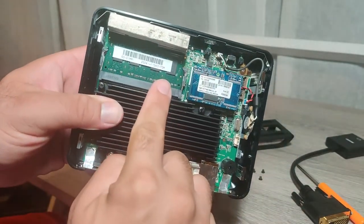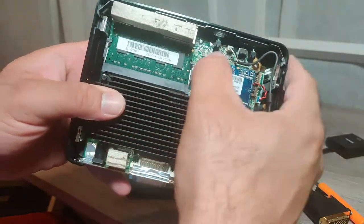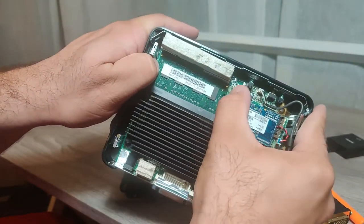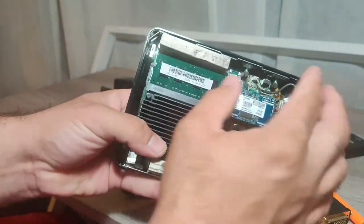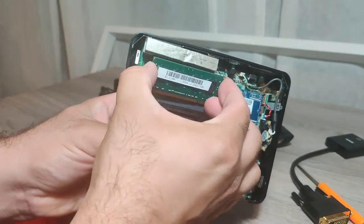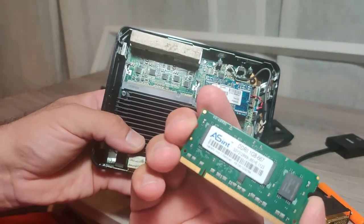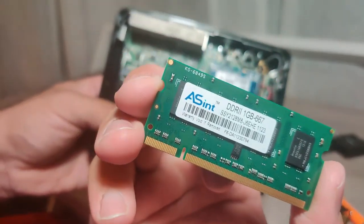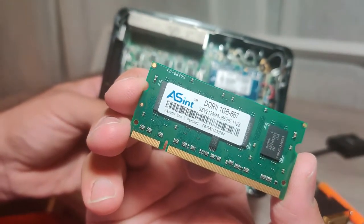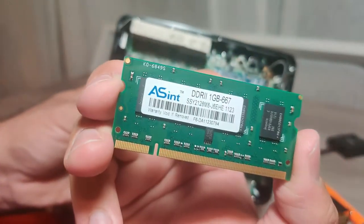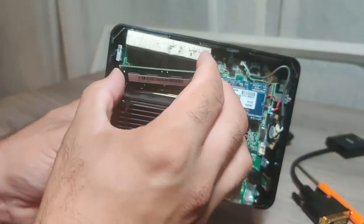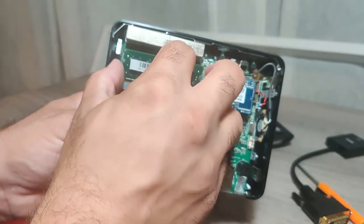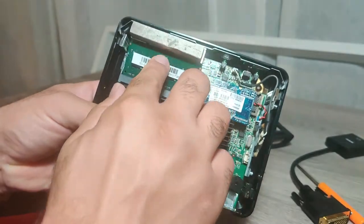It's got a one gigabyte DDR2 SO-DIMM. You can take this off. I don't think that this unit is upgradable to two gigabytes. I believe that one gigabyte is all you get, but that's the one gigabyte DDR2 module right there. Put it back in there.